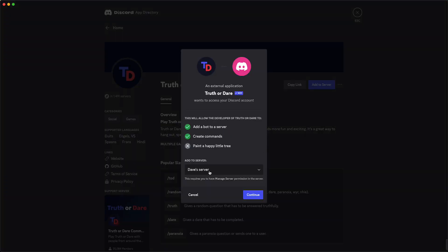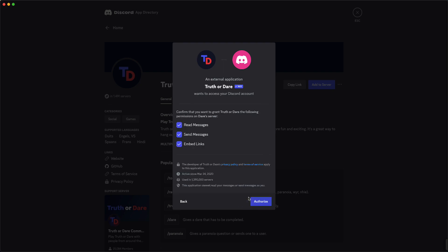Then you can select the server you want, for example Dave's server, and you can see what the bot can do and what the app developer can't do. You just need to tap on continue and here you can select everything that you want the bot to be able to see or read or send or do.